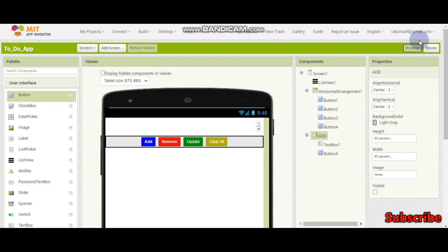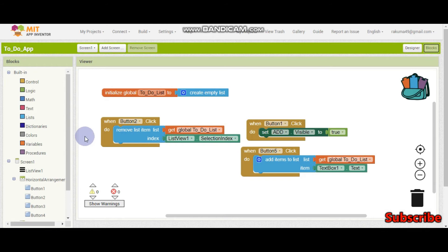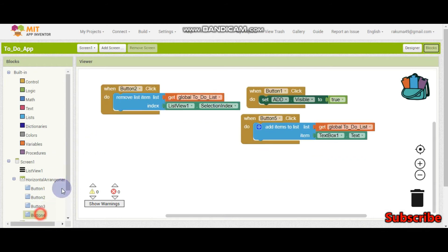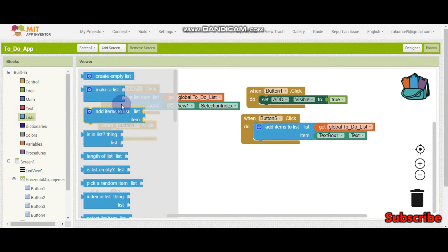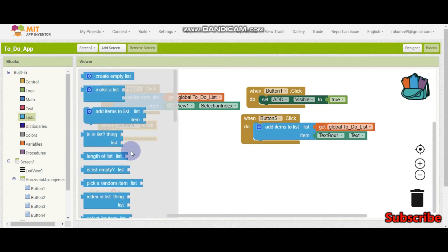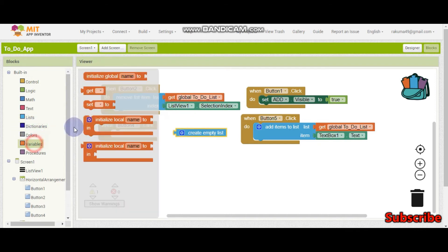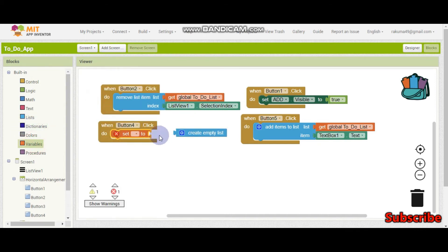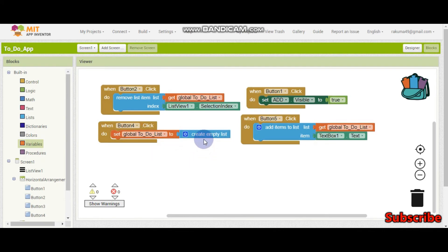Let's do clear all first since it's easy. Button 4 is the clear button. You just need to set the to-do list variable to create empty list. That's all for clear all. Now let's do the update.